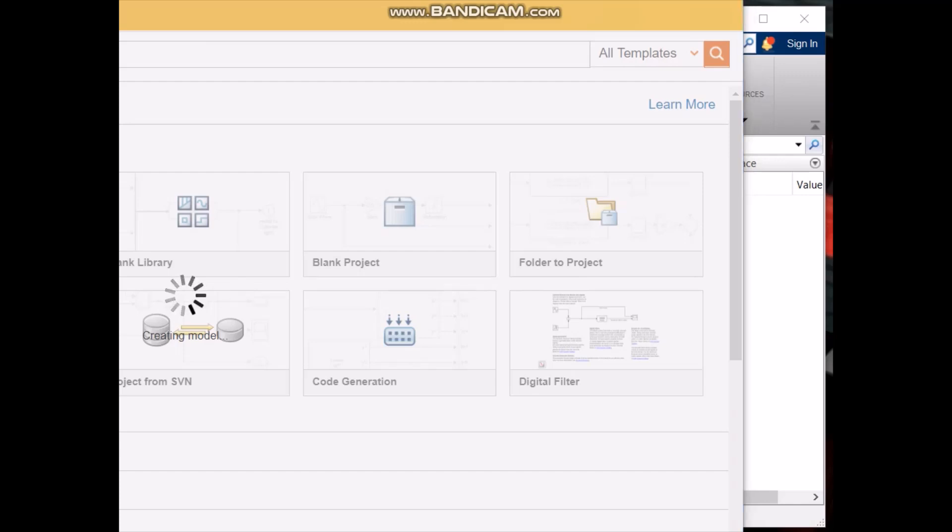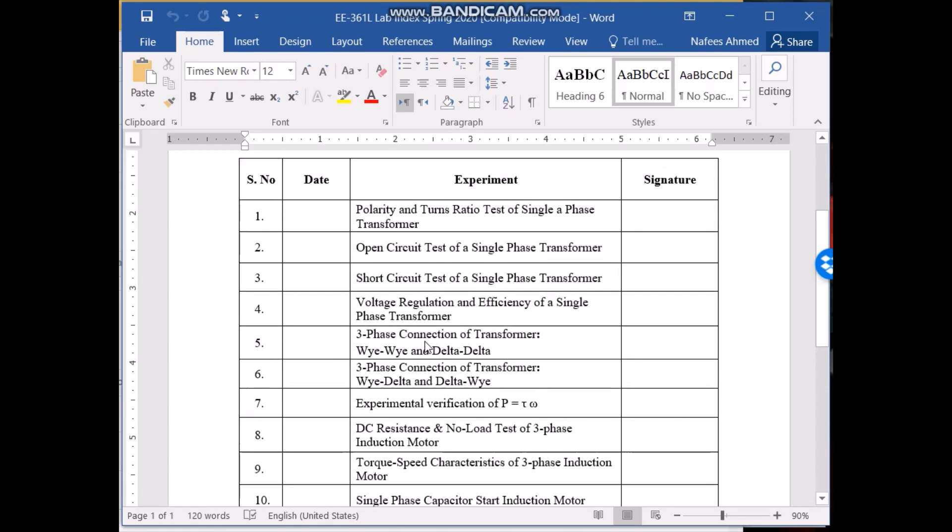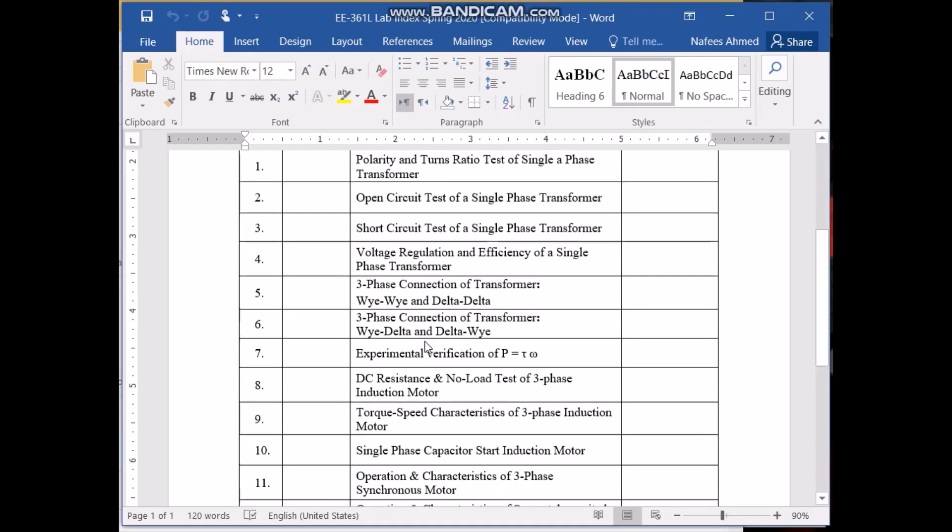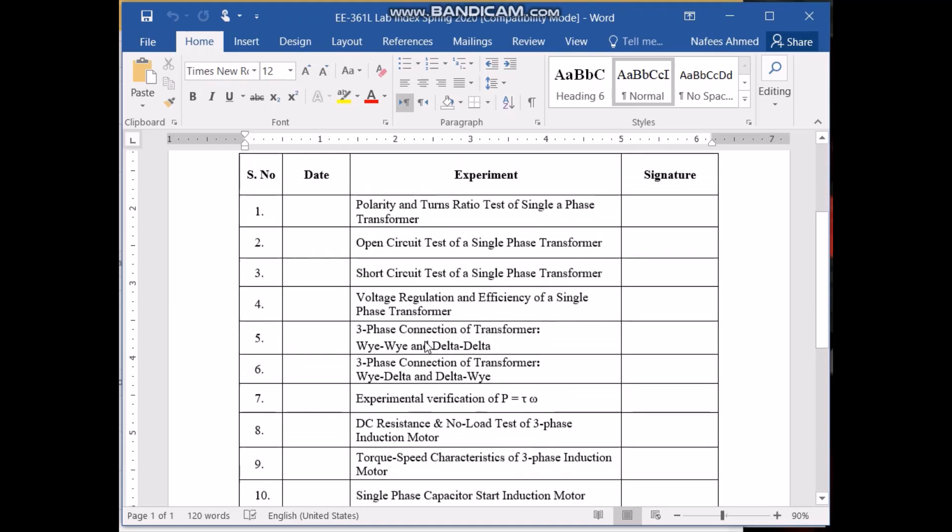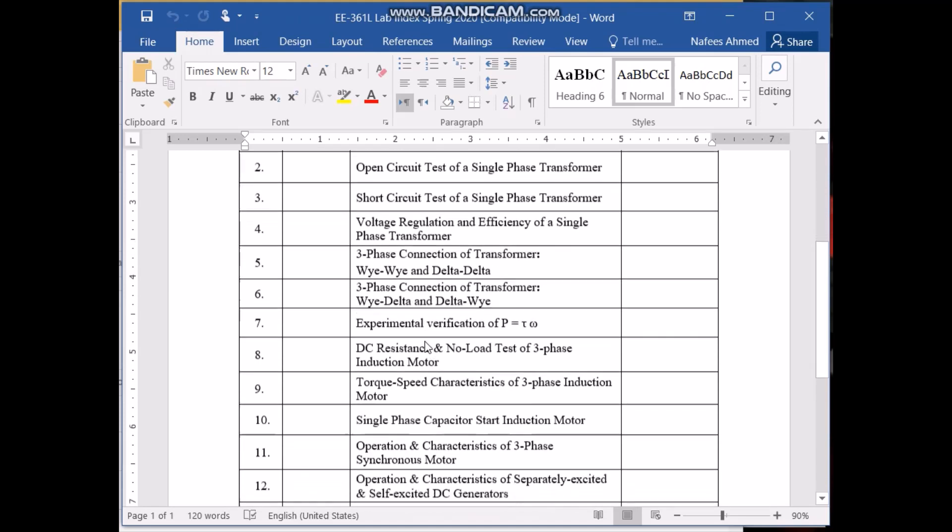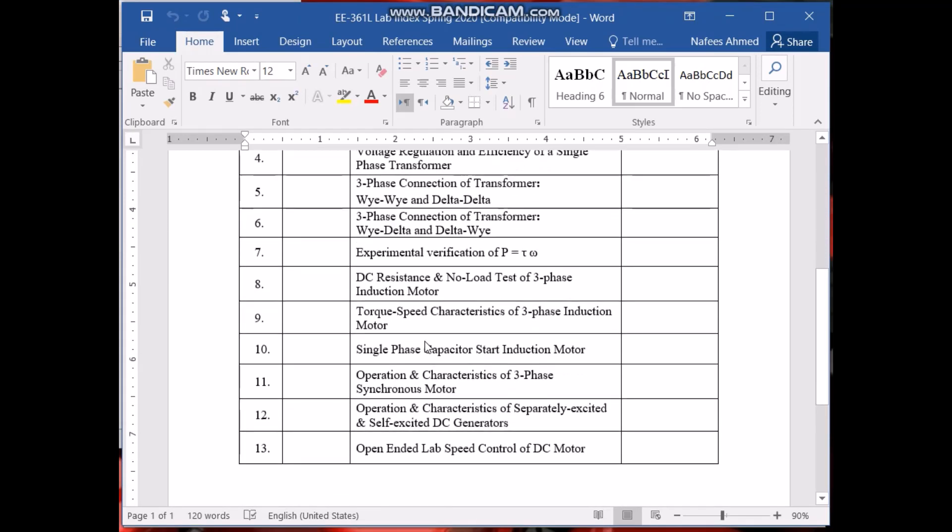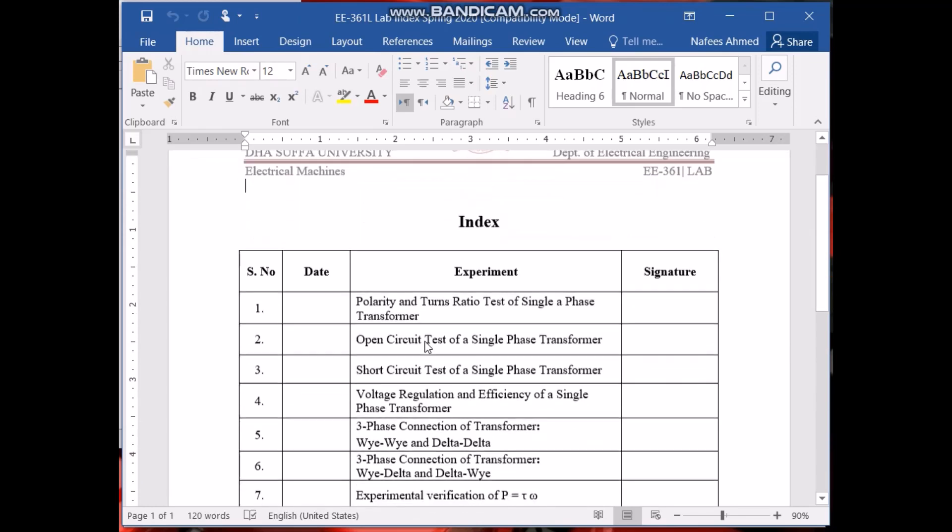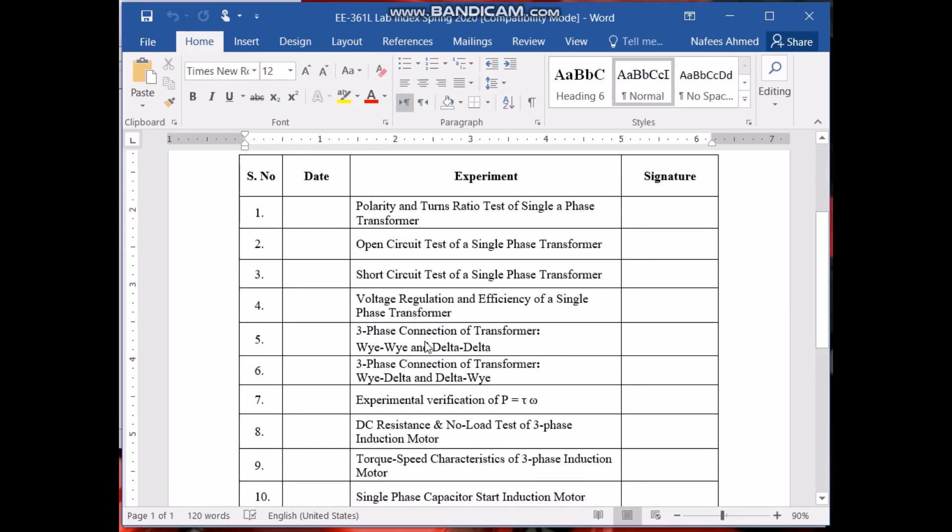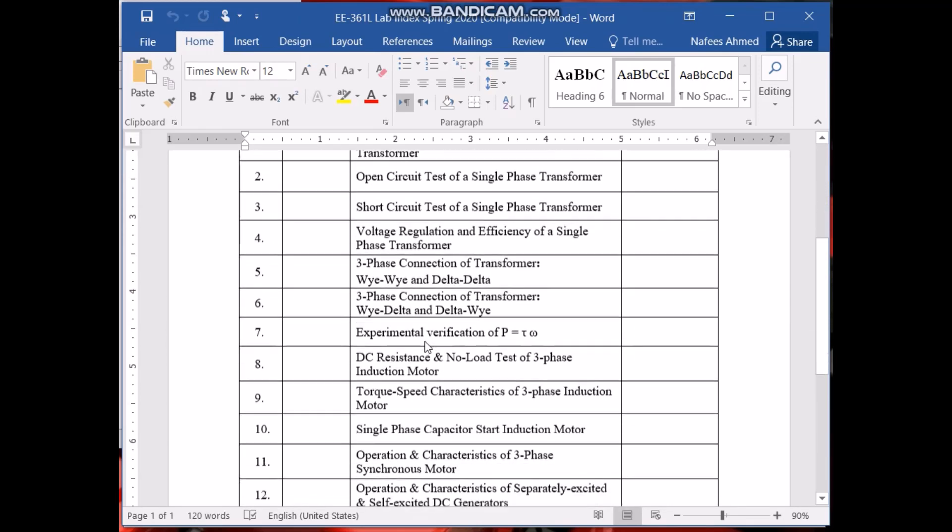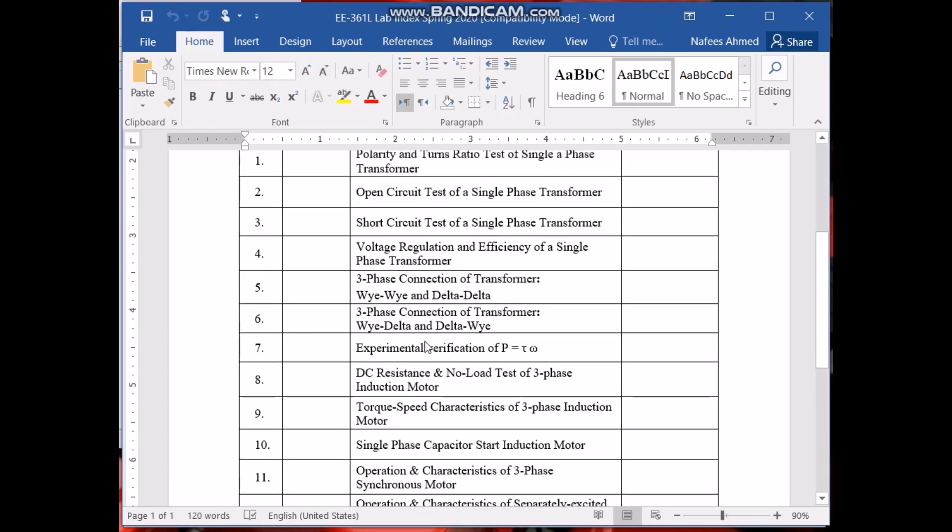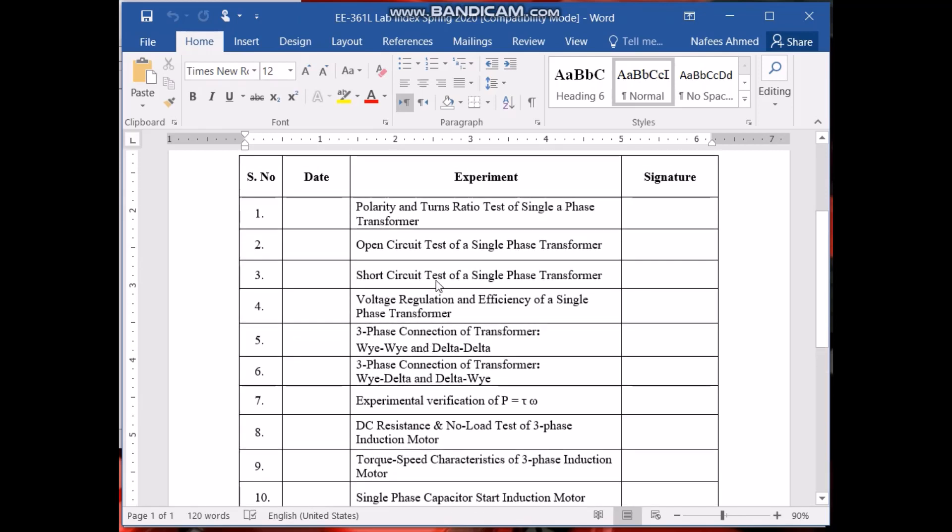Well this is our lab outline. These are the experiments that we are going to perform on MATLAB Simulink. This lab outline is already uploaded on the LMS and I have also uploaded the device lab according to MATLAB Simulink.